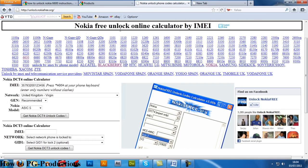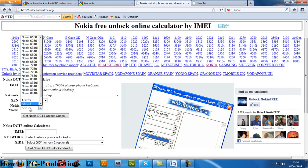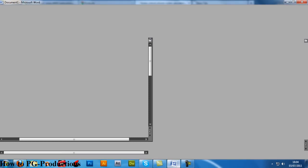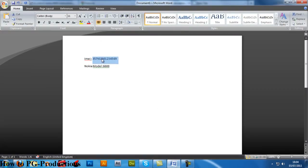website telling you how to unlock. This is basically a Nokia unlock code maker that generates your unlock code. Now all you do is enter your IMEI number. As you can see, I've got